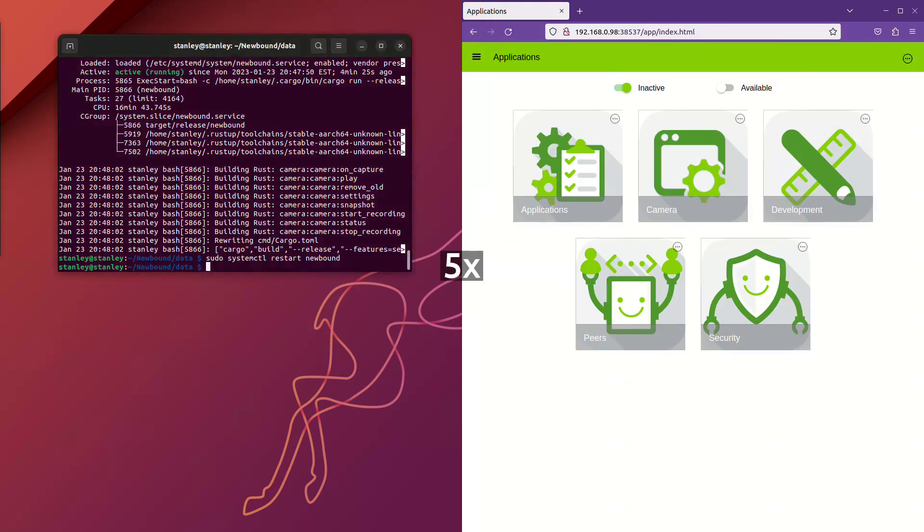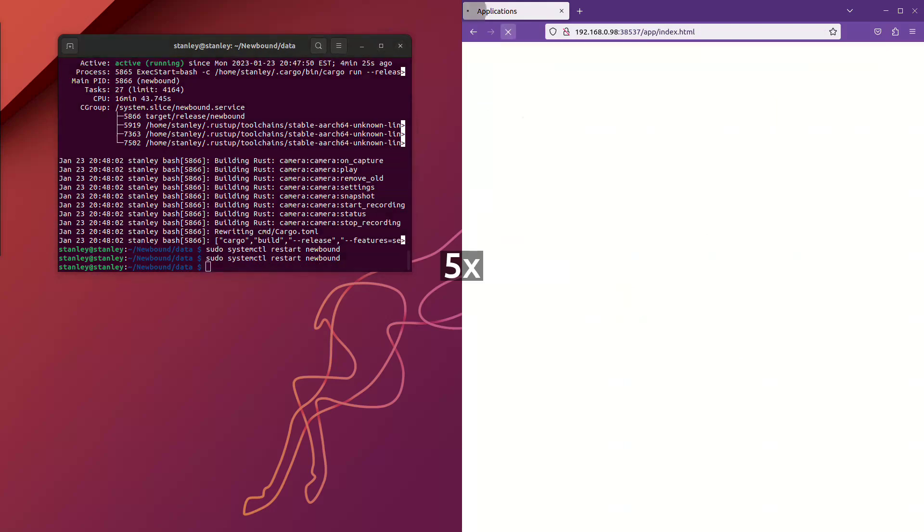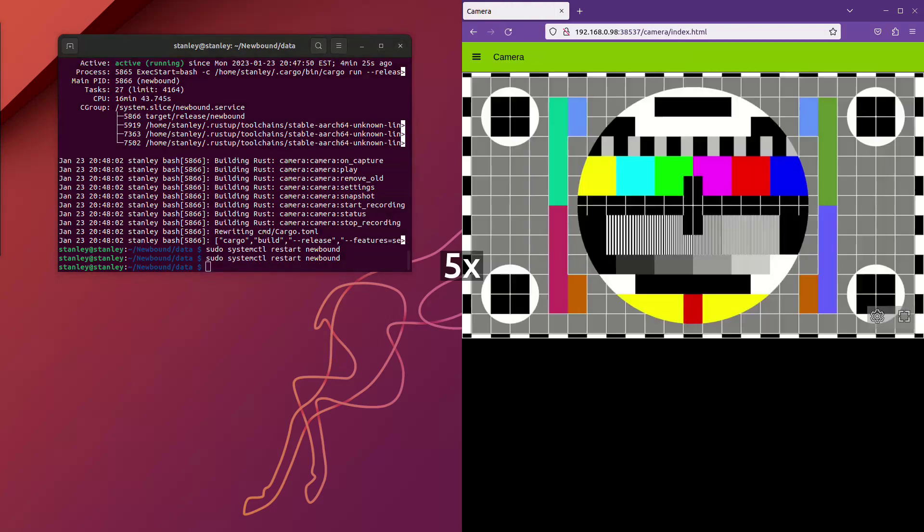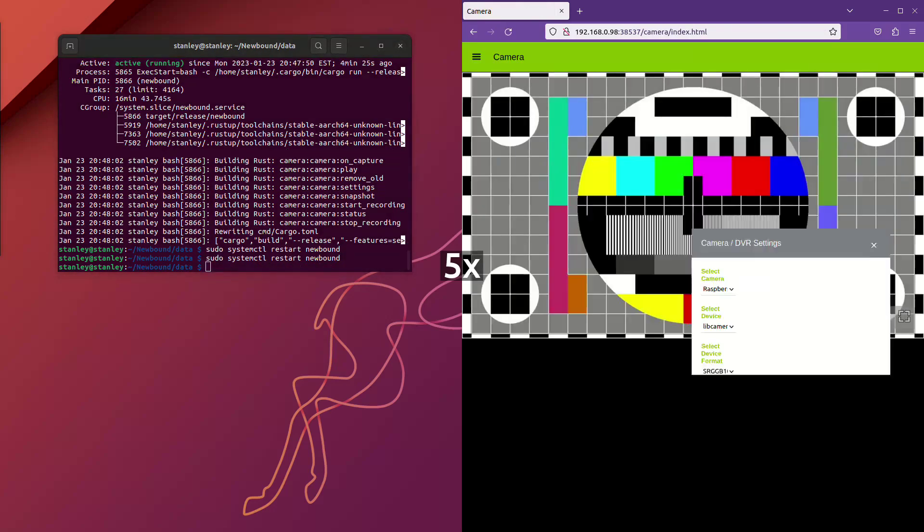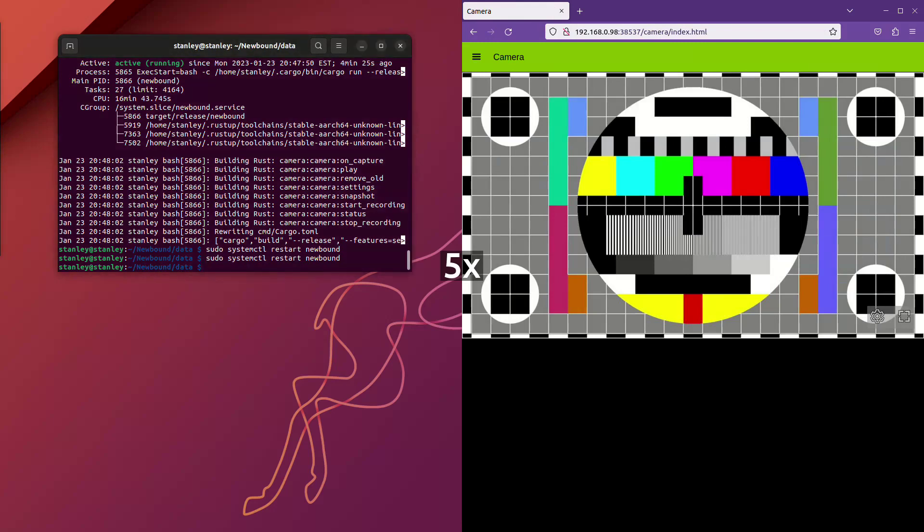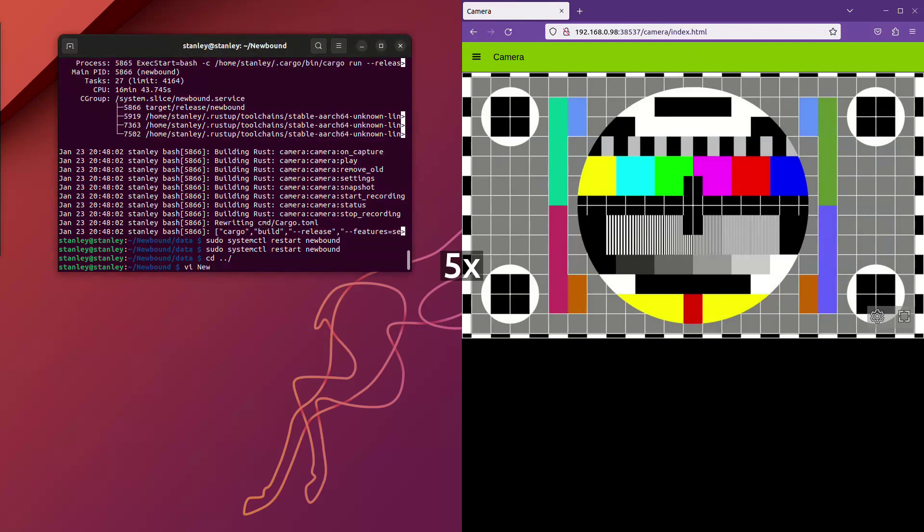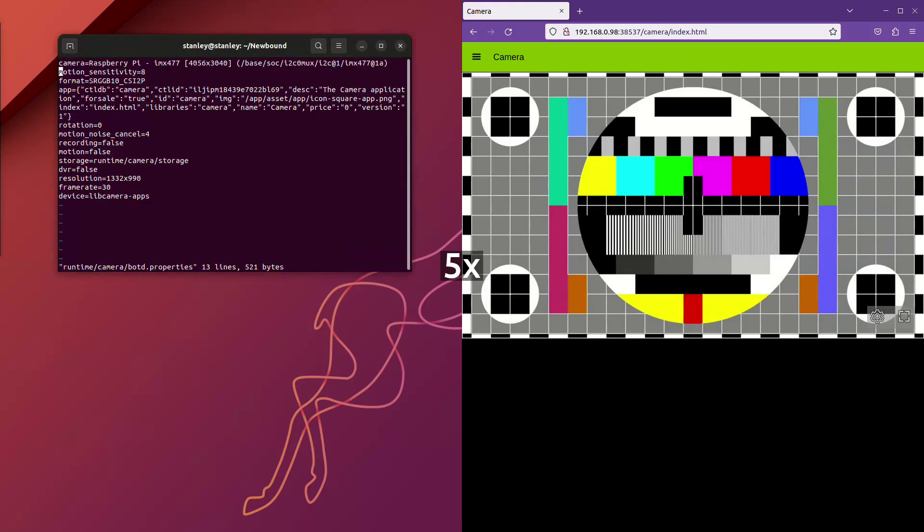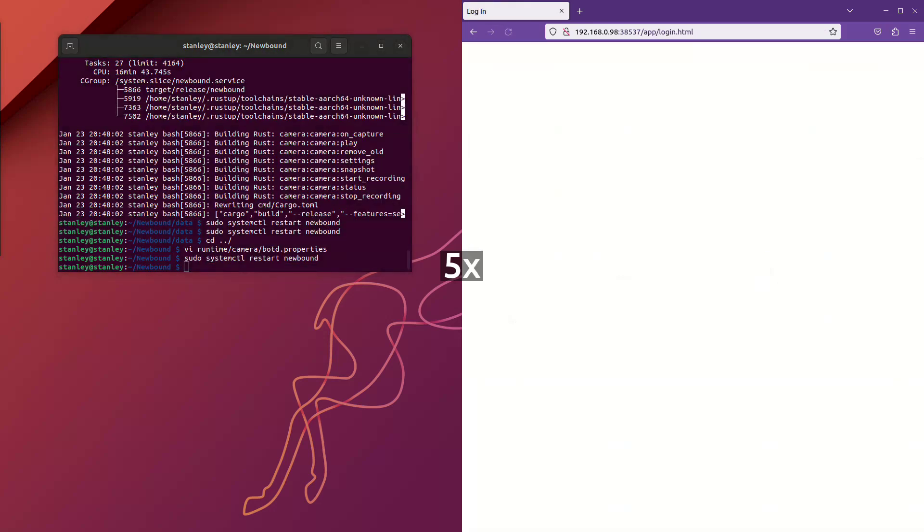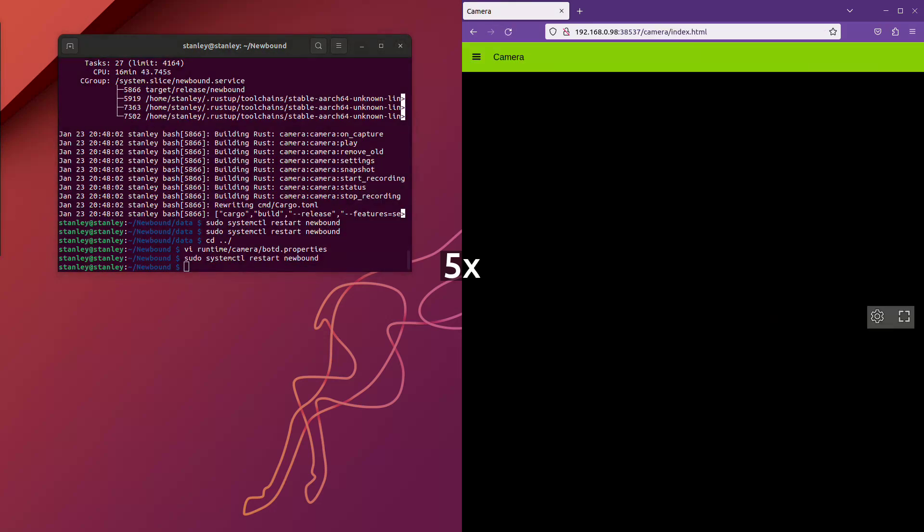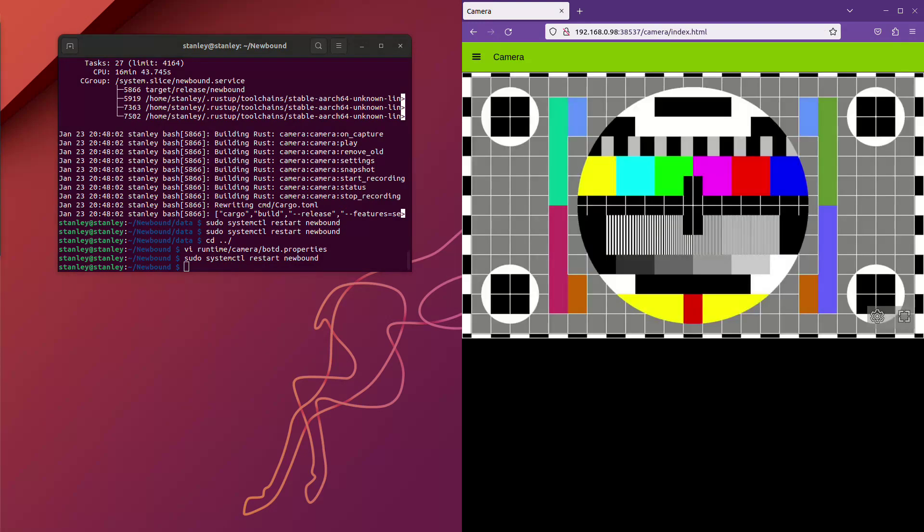Now, we just need to launch the camera application, open the application preferences, save the application preferences, then pop over to the terminal where we edit the application preferences to change the resolution to 1080p, then we restart the application.